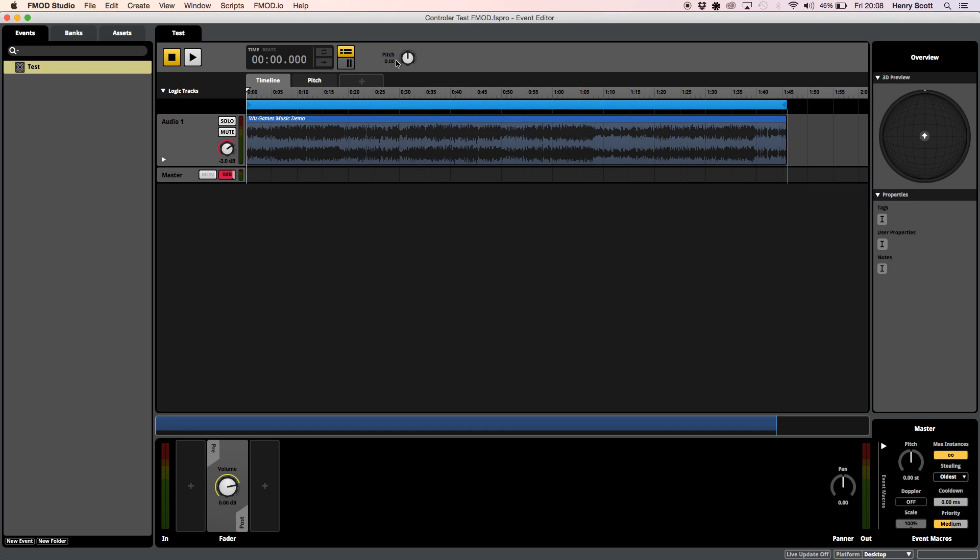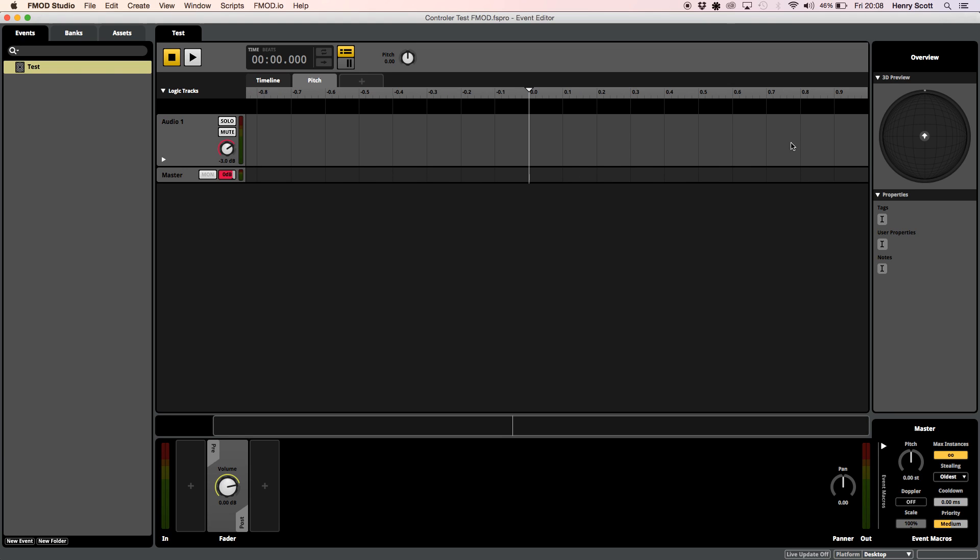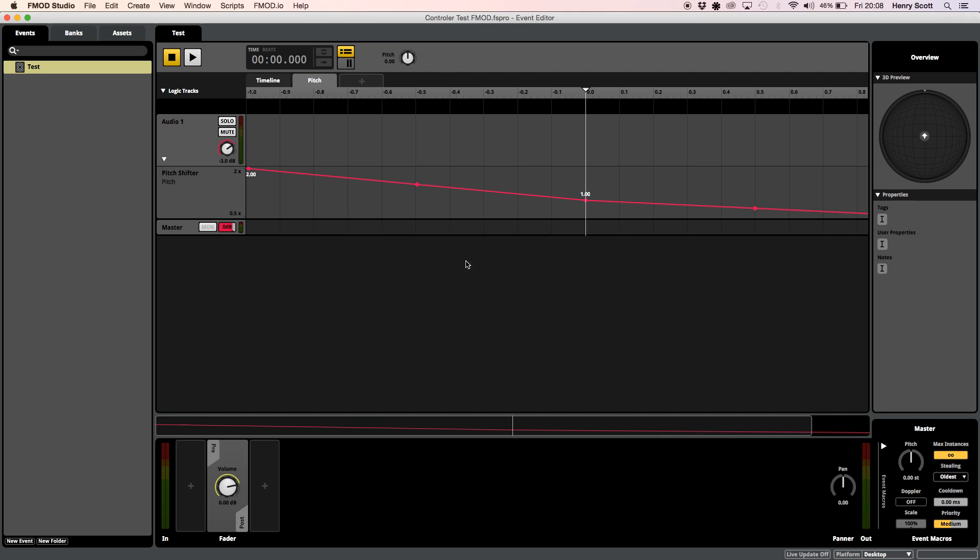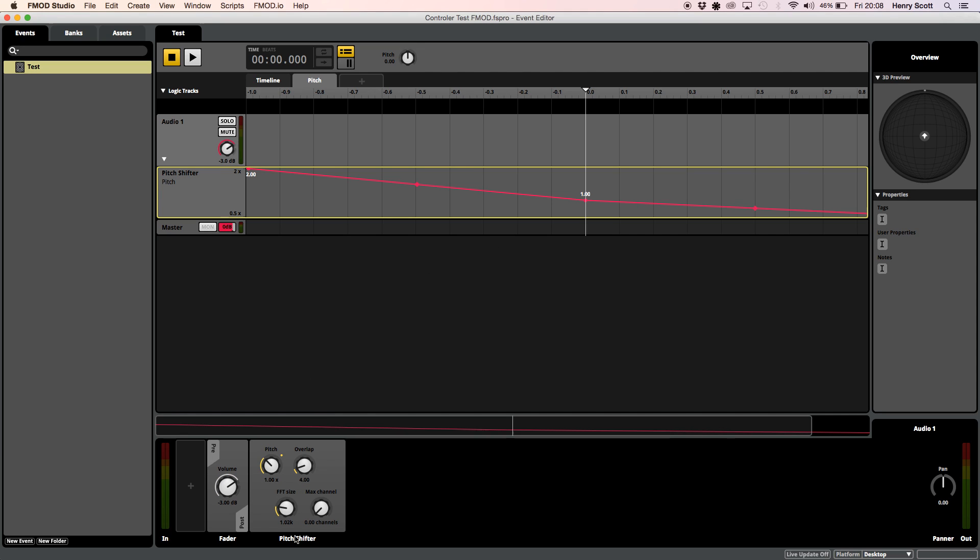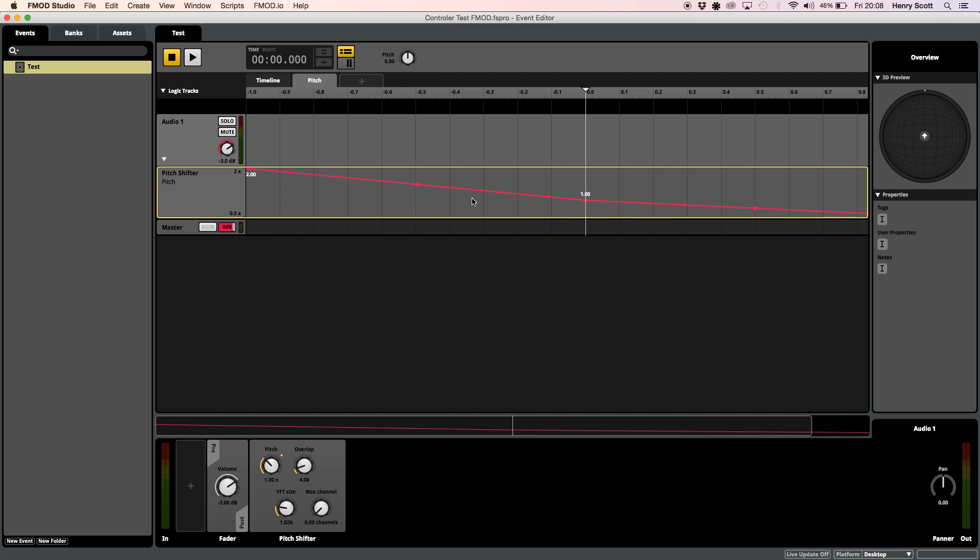I've created my own parameter and I've called it pitch with values ranging from minus one to one and then if I go to this drop down menu here I've automated the pitch shifter plugin which I added. So I've automated the pitch so that when the parameter is at minus one the pitch will double in value and it should rise by an octave and then when the parameter is at one it should drop by an octave and half the value. And that's literally all there is to FMOD.